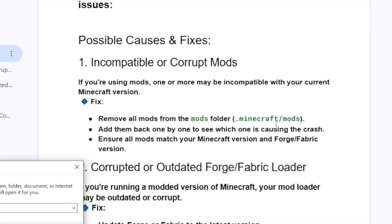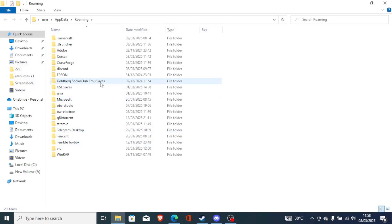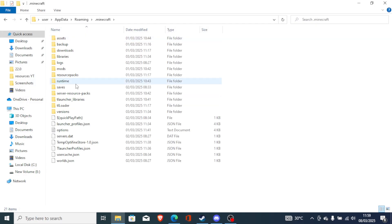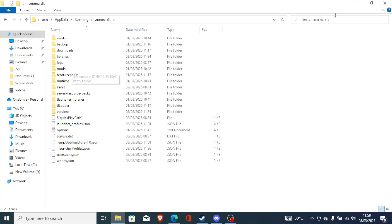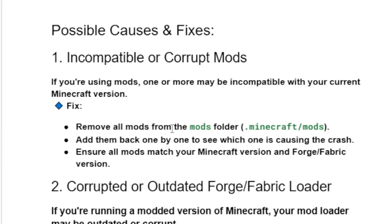Click Windows and R, then type %appdata% and click OK. Look for the .minecraft folder and open it. Now look for the mods folder and open it. Remove all the mods from the mods folder. Then add them back one by one to see which one is causing the crash.